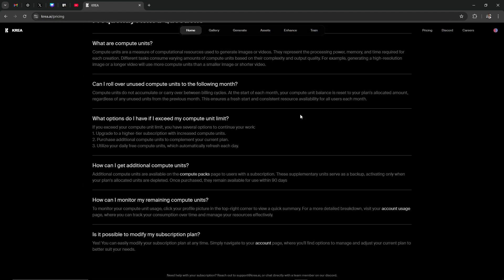And then if you scroll all the way down, you'll see in very small lettering here, it says reach out to support at CREA.ai or chat directly with a team member on our discord.